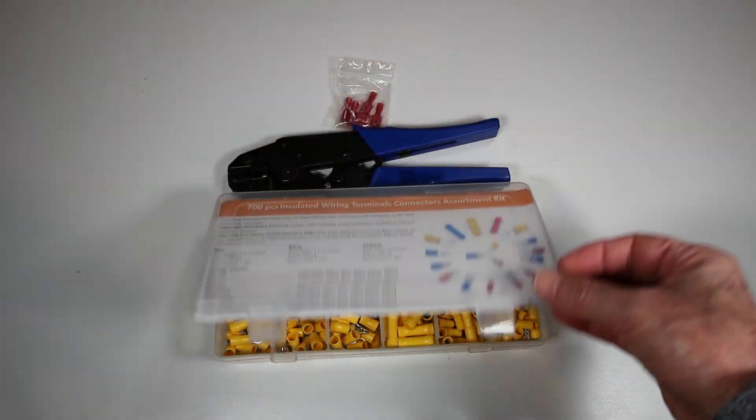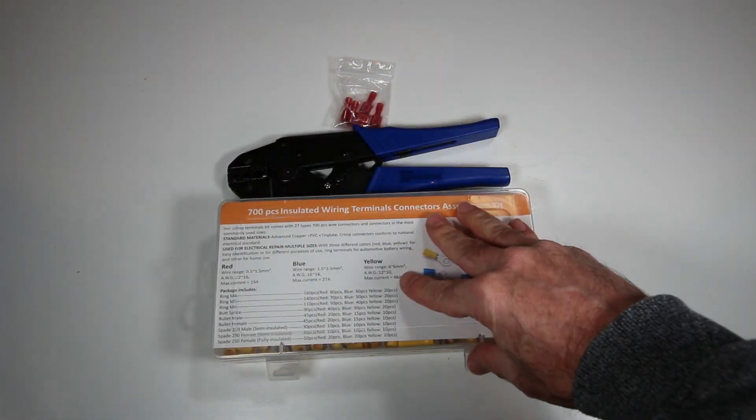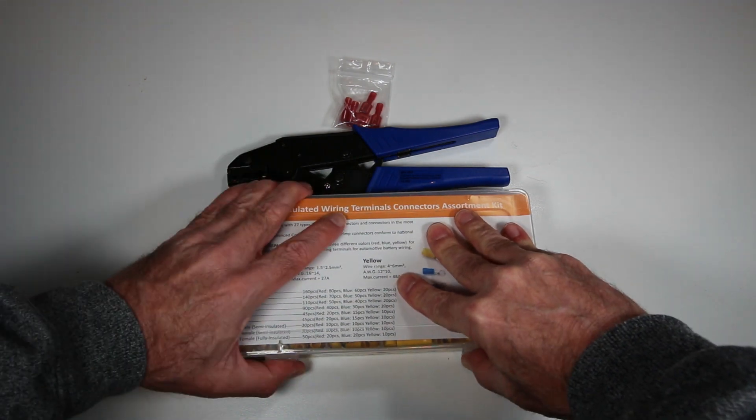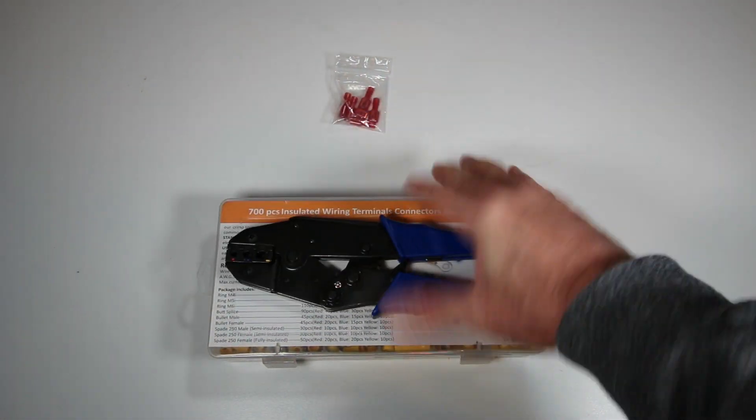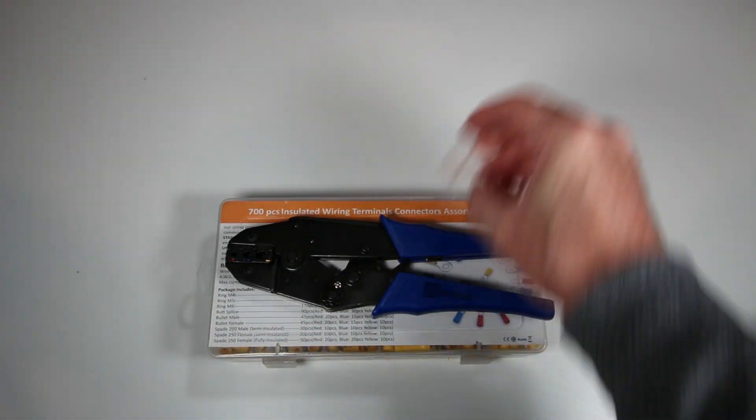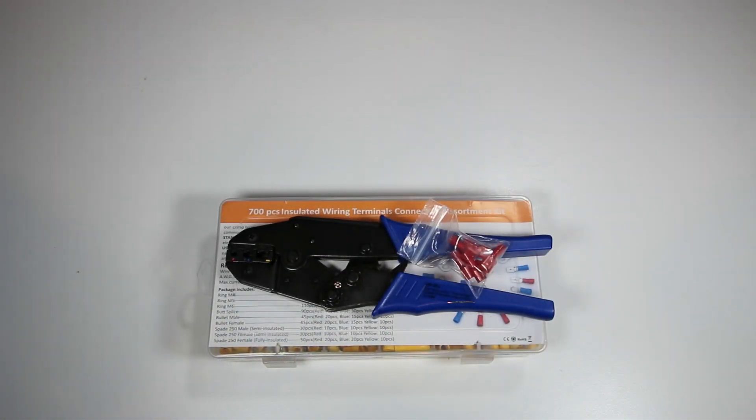I ended up using these just because they crimped really well. Try the ones that come with it. If they work well, great. If not, be prepared for something else.